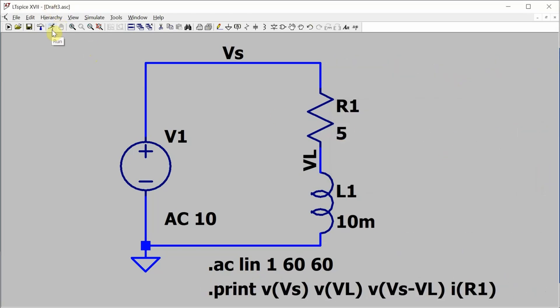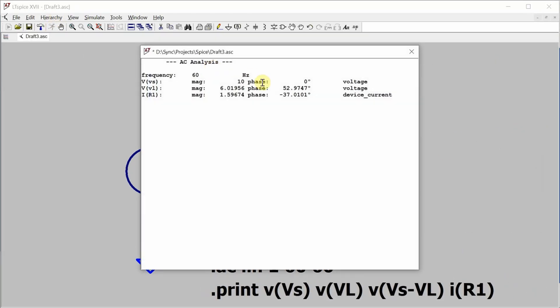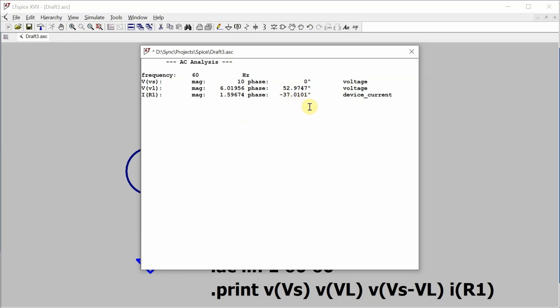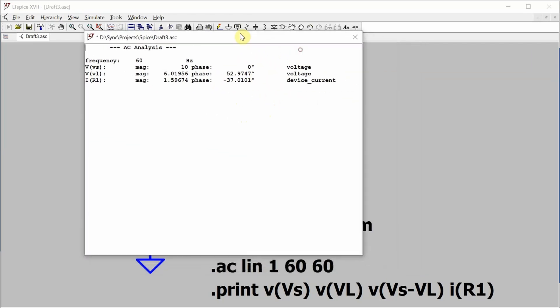And now run the simulation and look what pops up. There's my source voltage 10 volts with a phase angle of 0 degrees. My inductor voltage 6.01956 volts with a phase of 52.9747 degrees. And finally the current through the resistor which is the same as all the other currents of 1.59674 with a phase angle of negative 37 degrees.